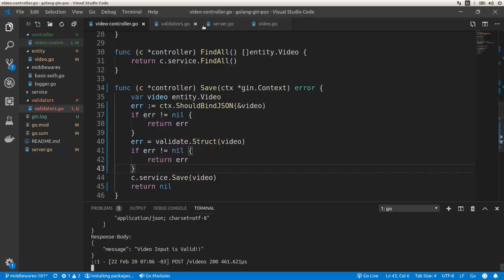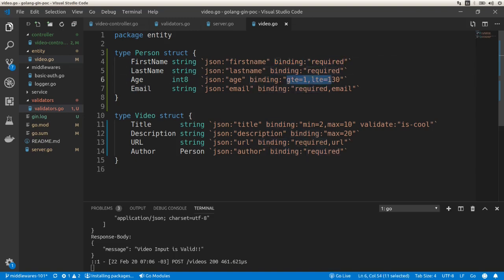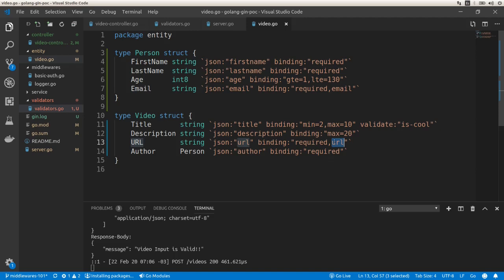To summarize: we added binding with required fields, specified the range of values for age, minimum and maximum character counts for the title, maximum characters for the description, URL format validation, email format validation, required author field, and a custom validator that checks whether the title includes the word 'cool'. That's pretty much it — remember to subscribe to the channel and see you in the next video.